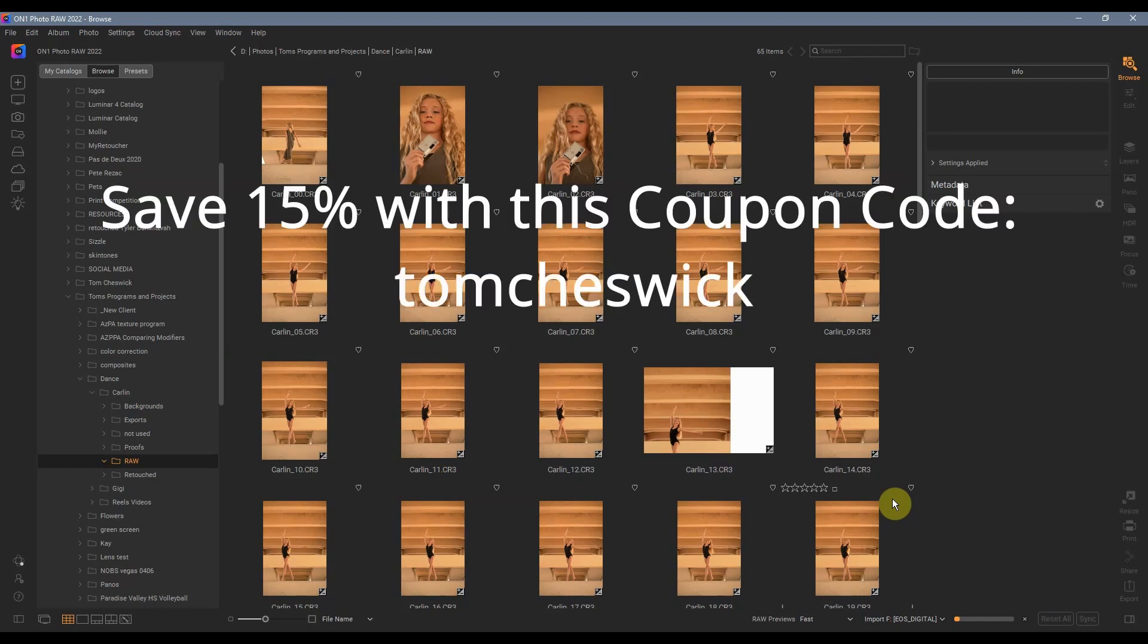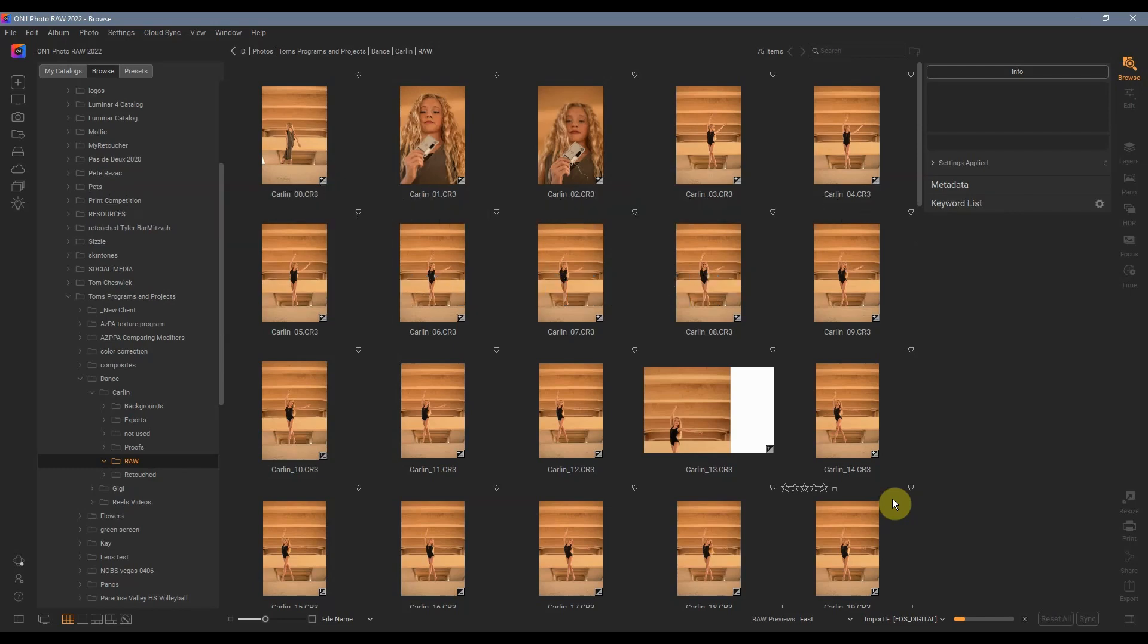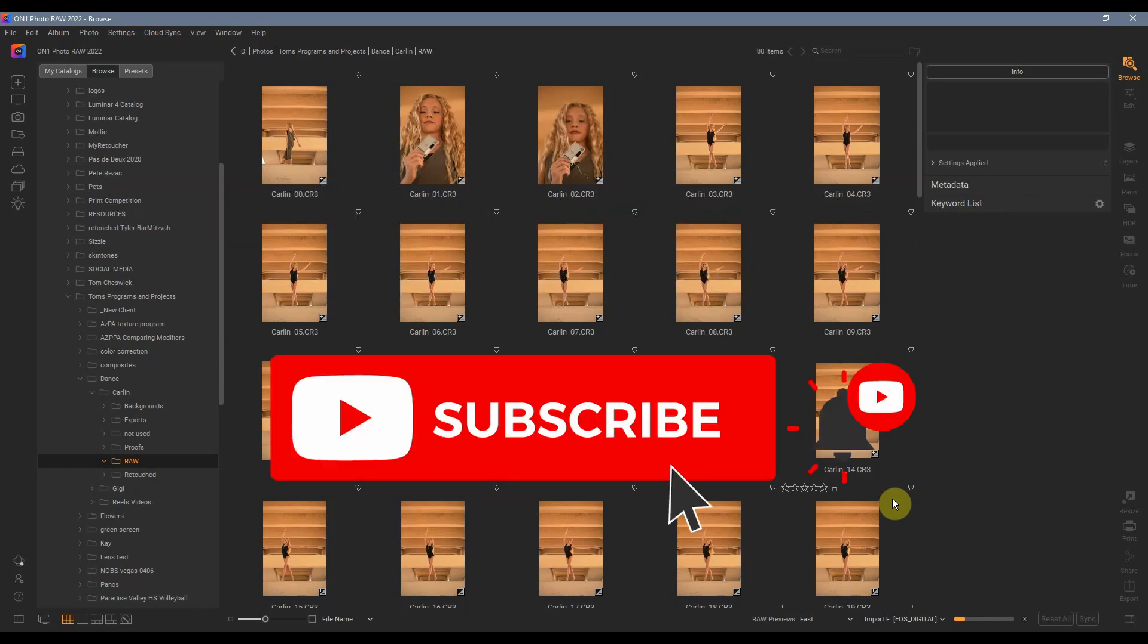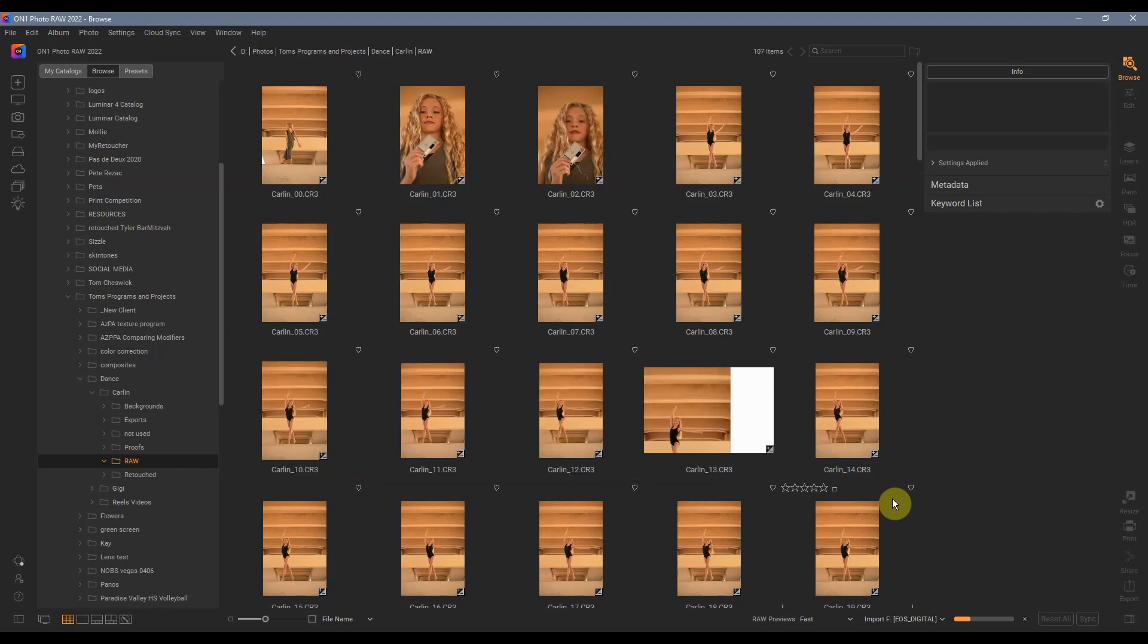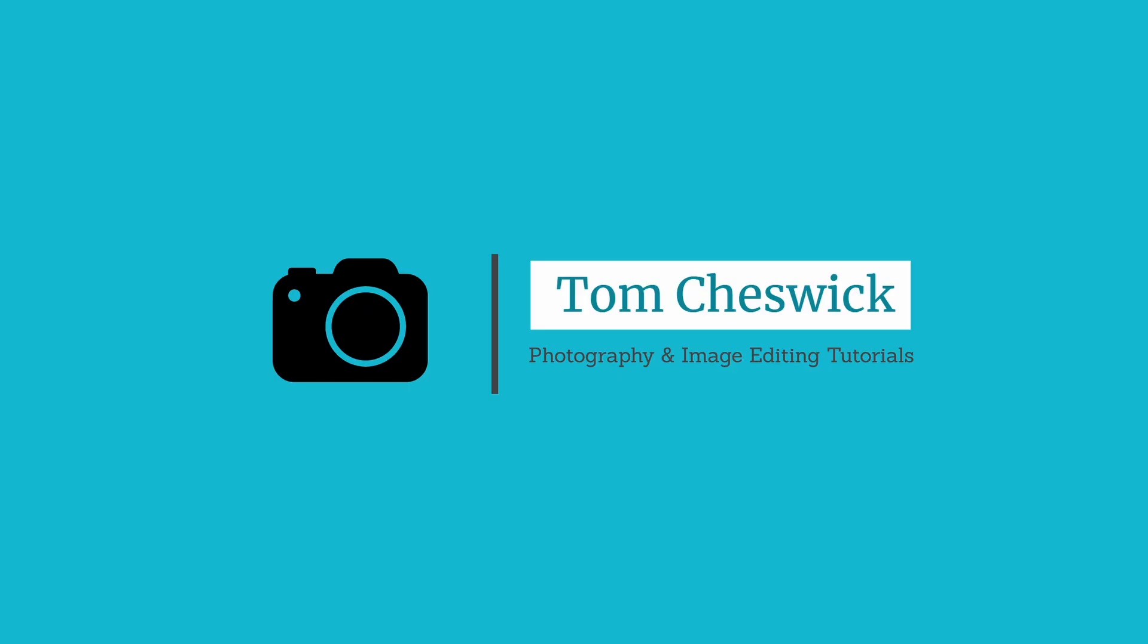I do have a 15% discount code that you can use because I am an affiliate for On One Photo RAW. Be sure to use the coupon during your checkout, or at least give it the 14-day free trial. You're gonna love this program.